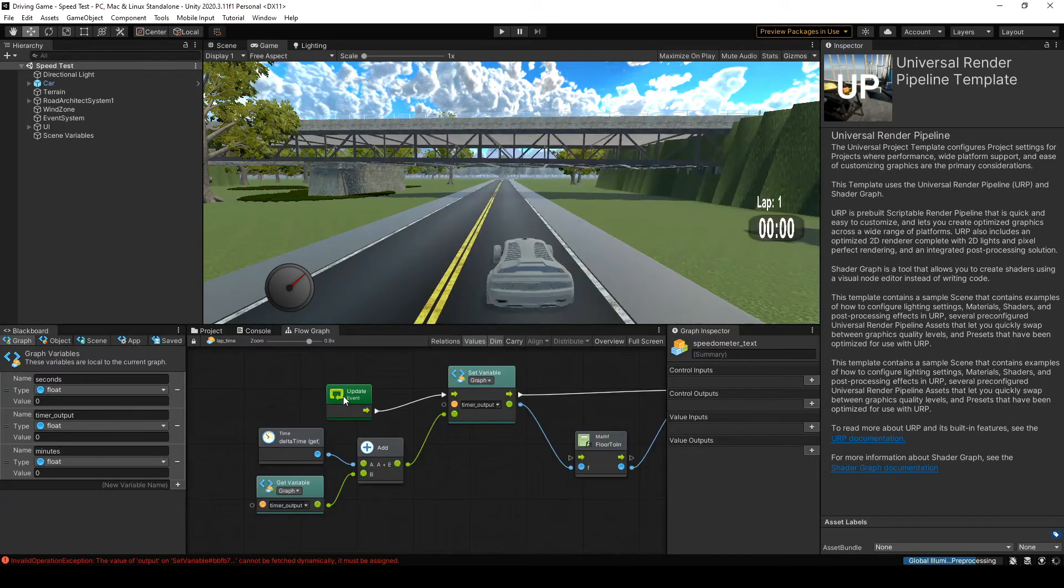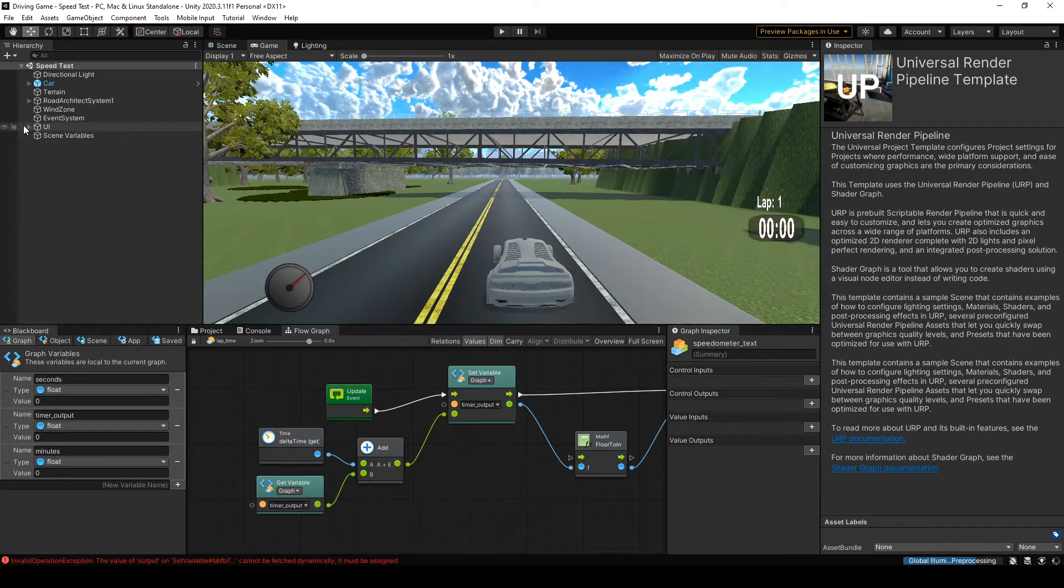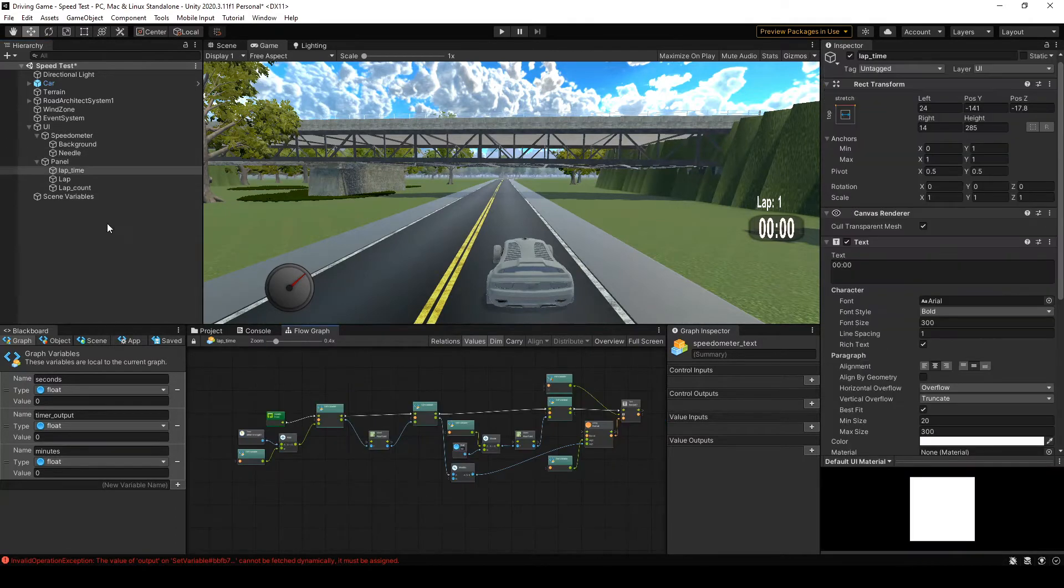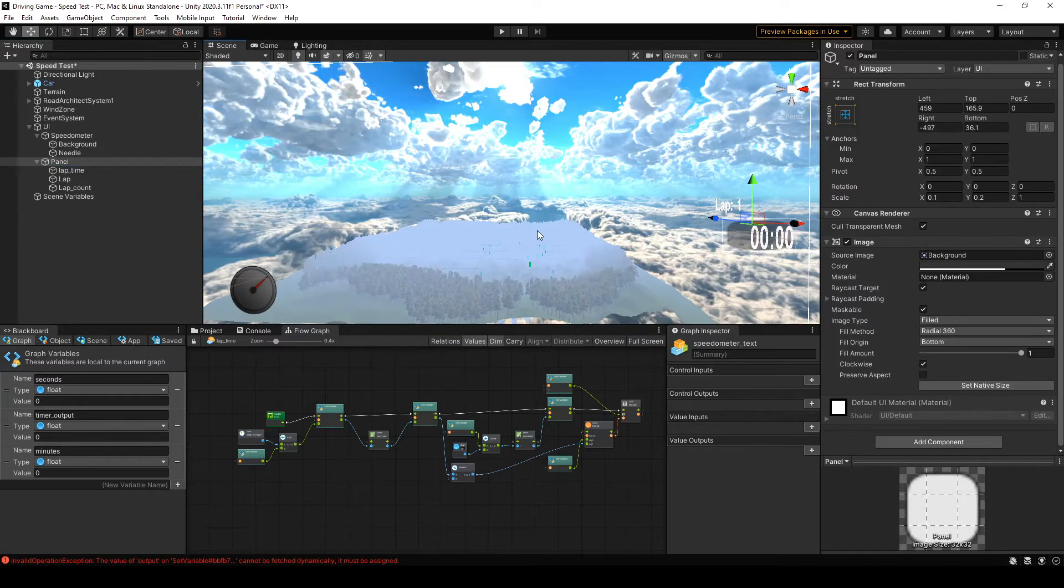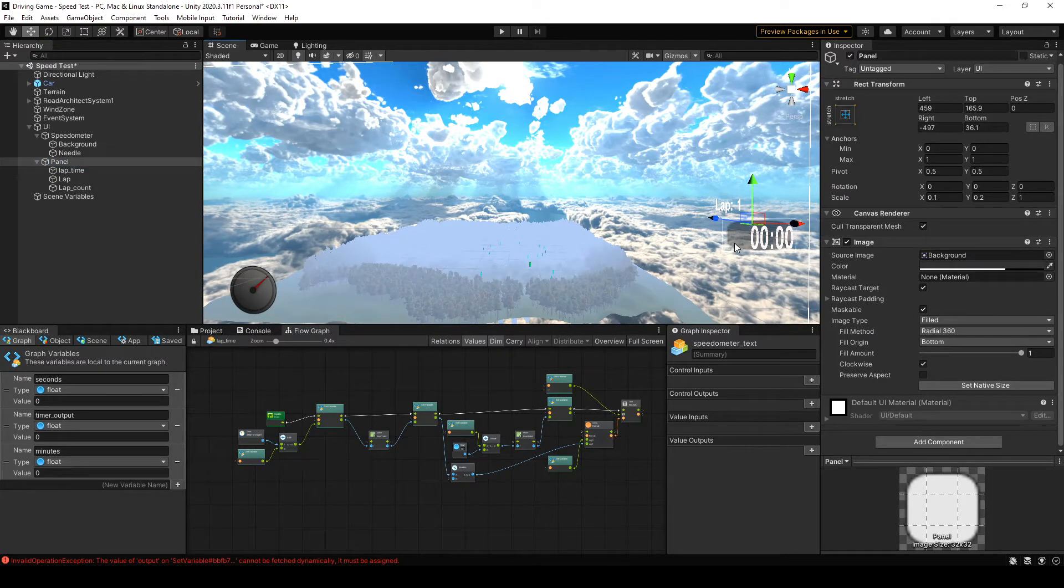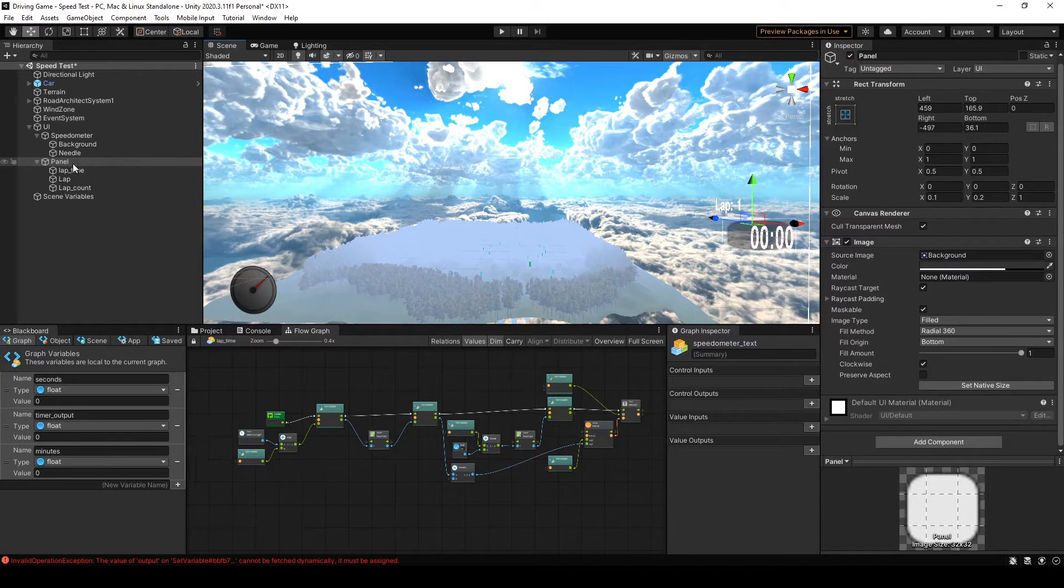Before we get into the graph, let's look at the elements that I've made for the UI ahead of time. This is just a simple panel that I made, and I resized to a shape that I thought would be decent for now.